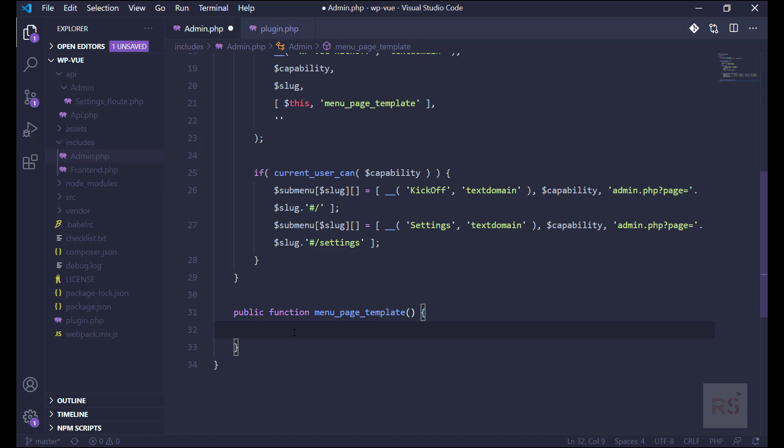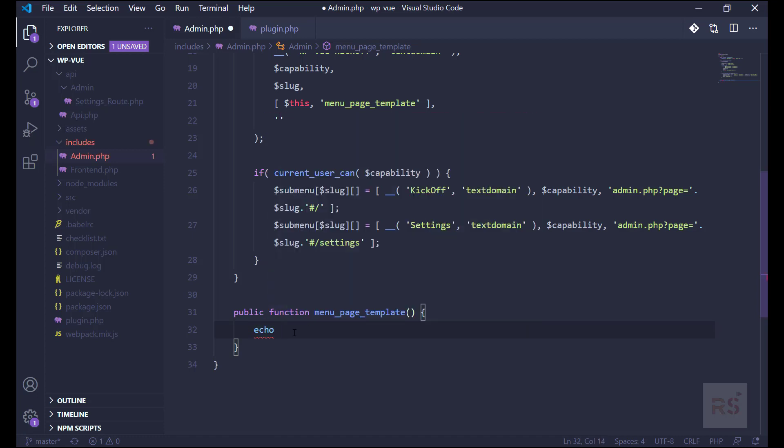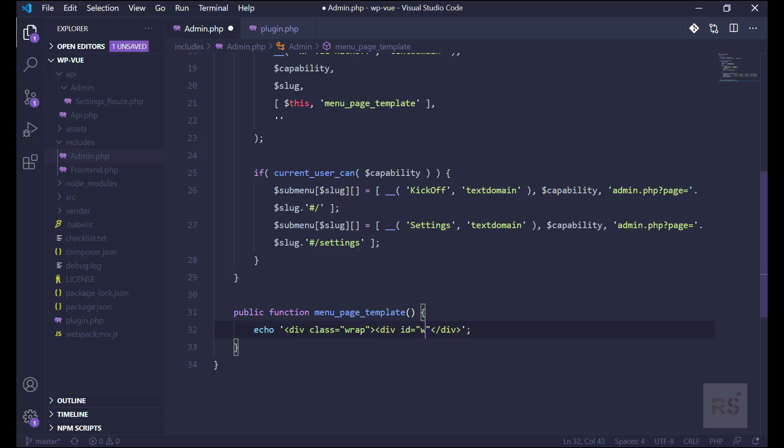So we need to give some place where Vue will add its things. So here we will say let's take a div with a class - and we all know WordPress has a class of wrap by which it will give you a nice padding. So inside that main class we will add another div with the ID, let's say wpvk-admin-app. So in the future when we integrate Vue, this will be its main point where Vue will load its things. This is the main place where Vue will live.